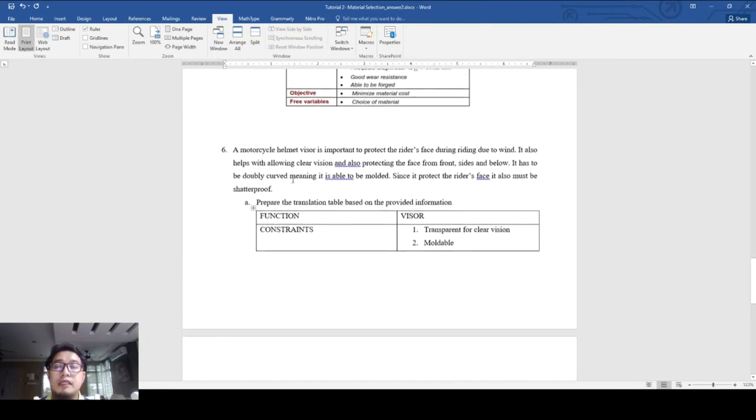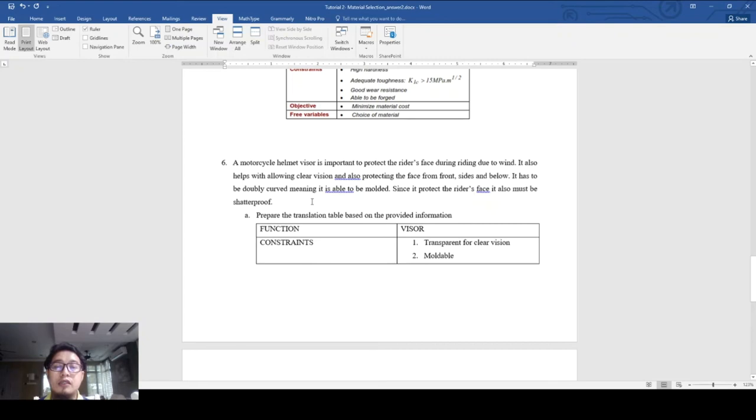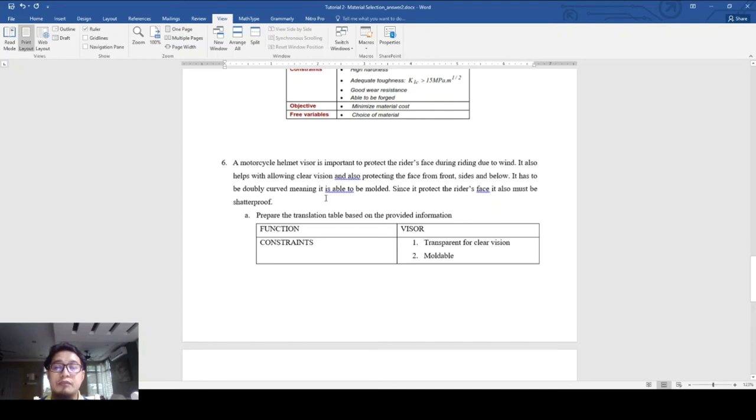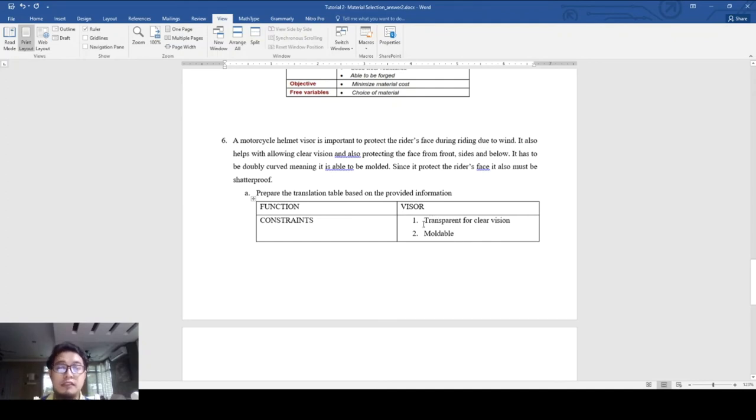Last question is for a motorcycle helmet visor. This is important to protect the rider's face during riding. It helps with allowing clear vision and protecting the face from front, sides, and below. It has to be doubly curved, able to be molded, and since it protects the rider's face, it must be shatter proof. We start with the function: visor or motorcycle helmet visor. Constraints - must be transparent for clear vision.